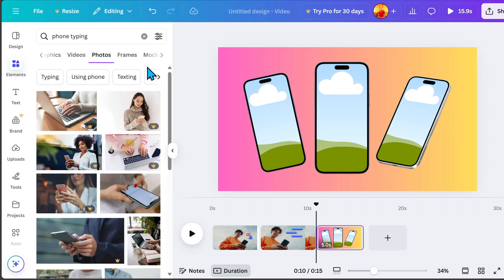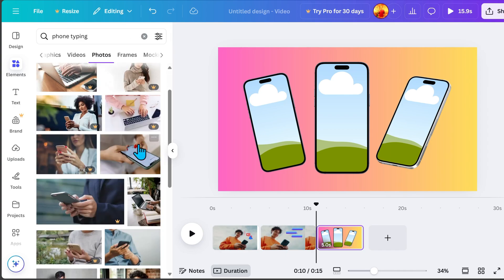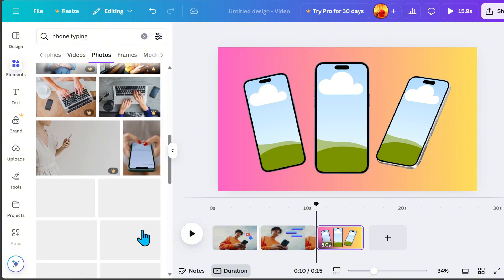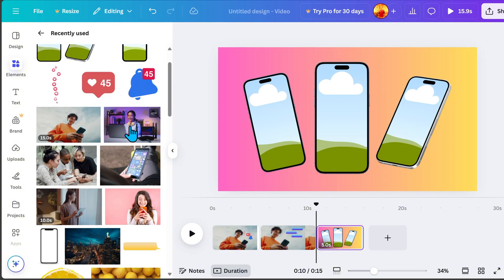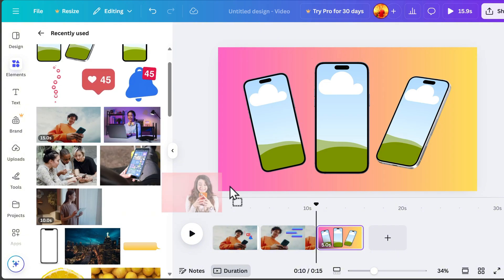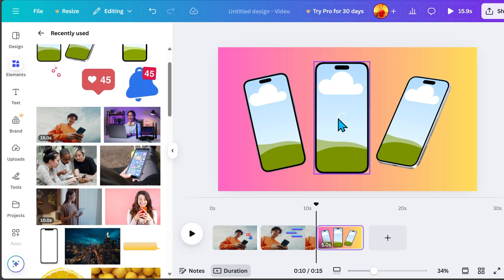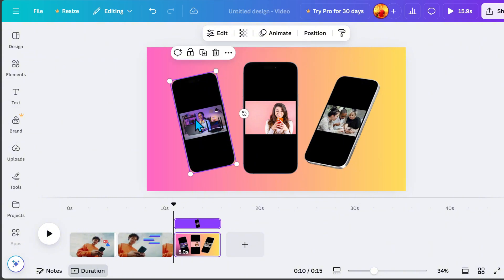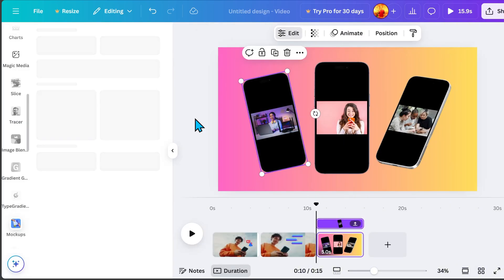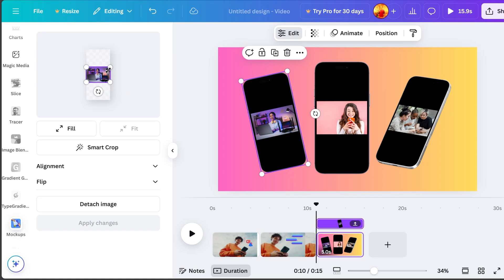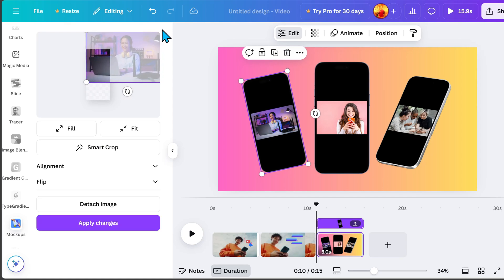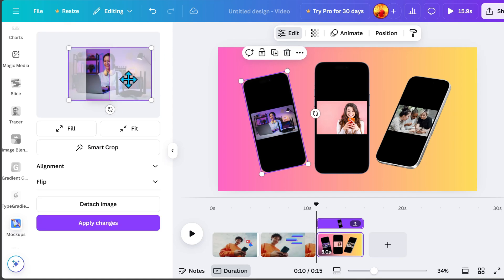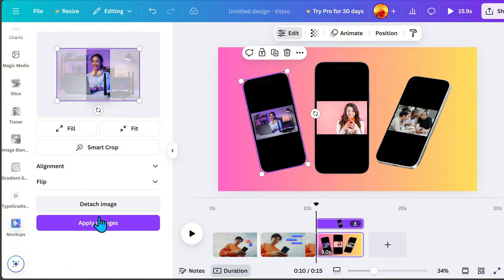If you want realistic images, go to Photos. After selecting an image, align it with the Mac App element and it will automatically adjust. To make it a full image inside the Mac App, double-click on the image. An option panel will appear on the left side — resize the image, then click Apply Changes.